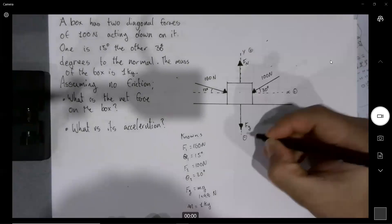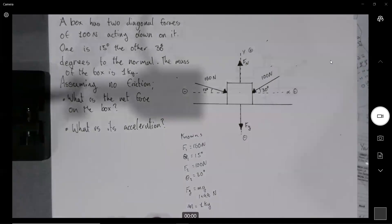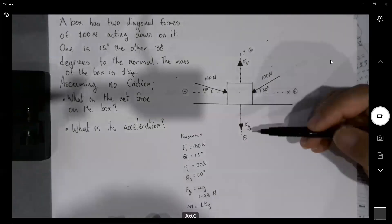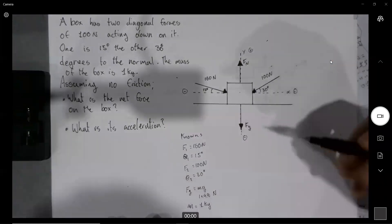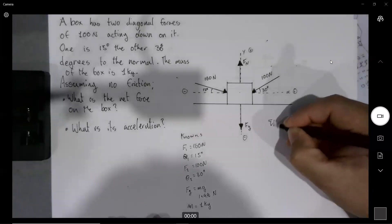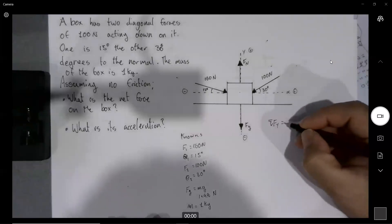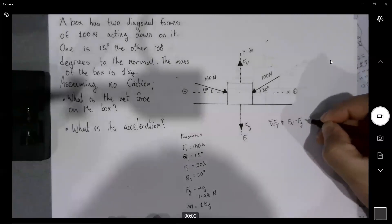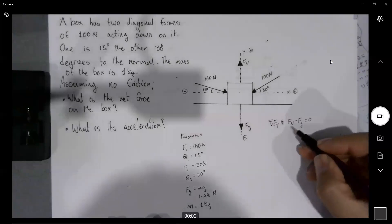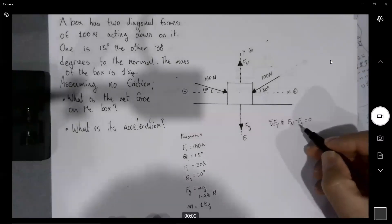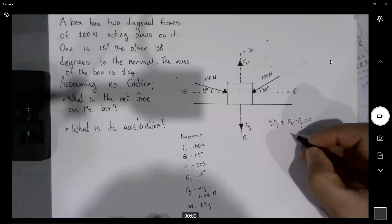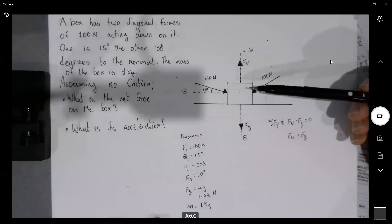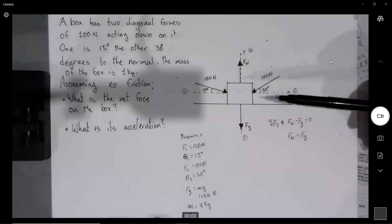Now let's look at Newton's laws. Do any forces cancel out? Yes — because it's in a flat plane, Fn and Fg, which are the forces on the y-axis, are going to add up to zero. The sum of the forces in the y-axis equals Fn minus Fg equals zero. Newton's third law says those forces are equal to each other, so Fn equals Fg. We don't expect any net force in the vertical direction — it's going to happen in the horizontal direction.